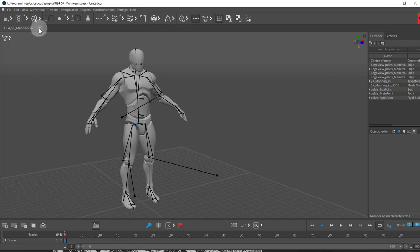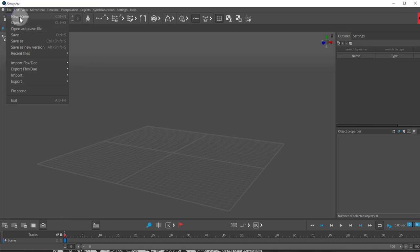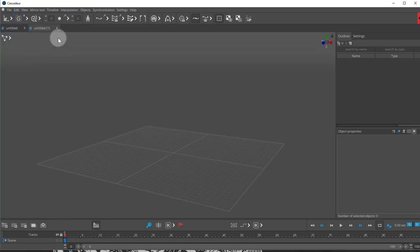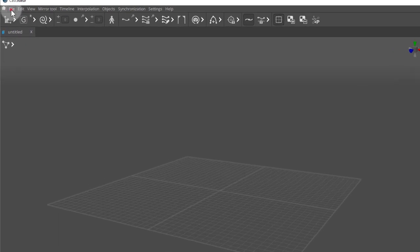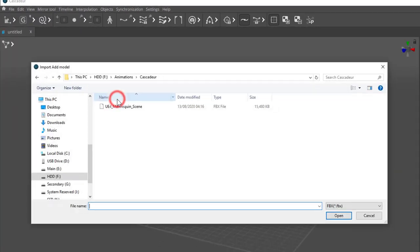Next thing, I can close this now and start with a new scene. So with the empty scene and that file exported, we're going to File and we're going to Import FBX, and we're going to choose Add Model.